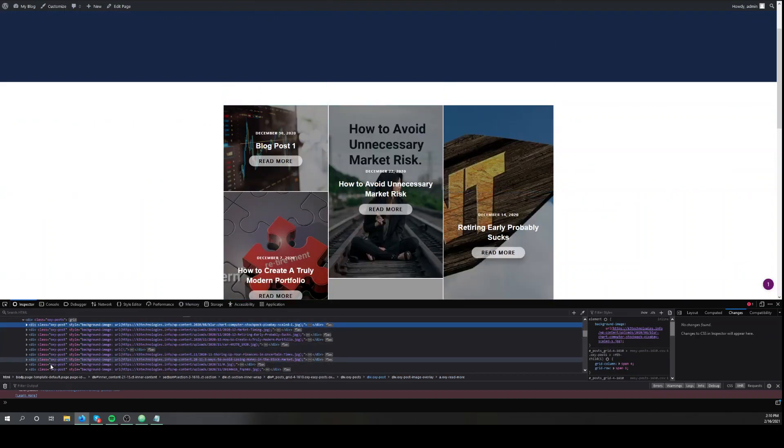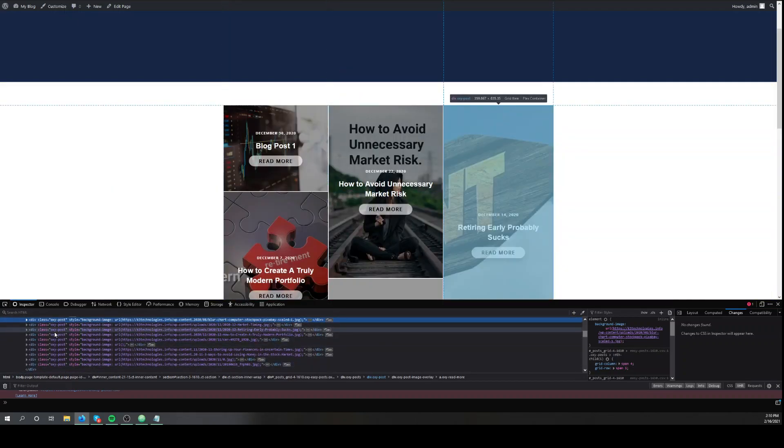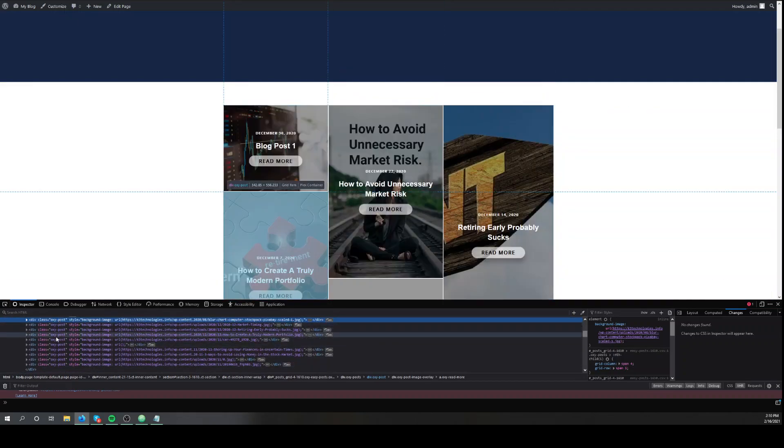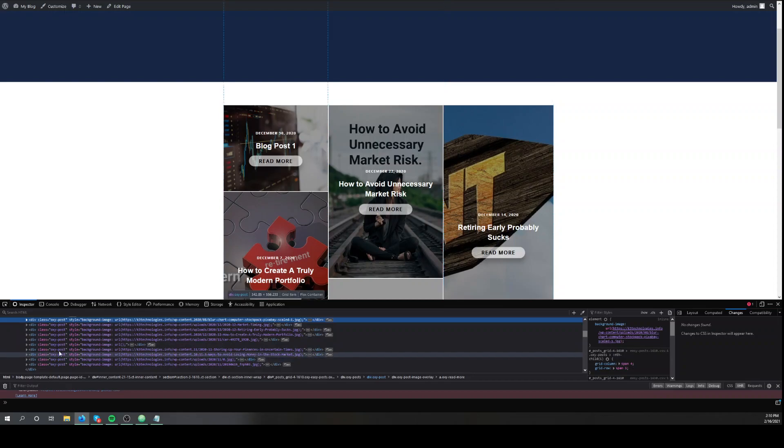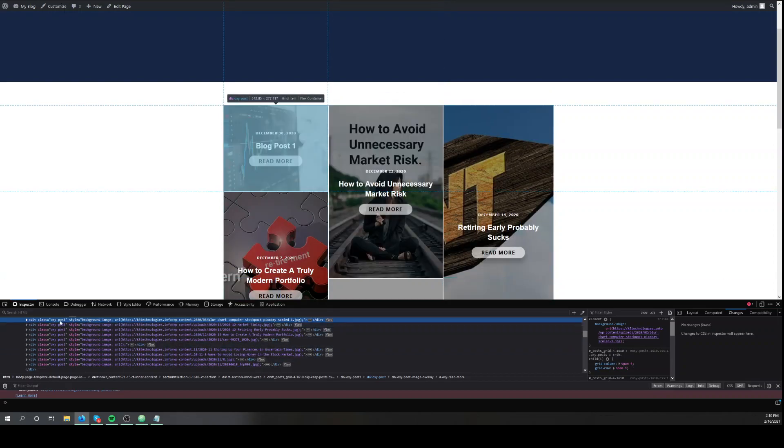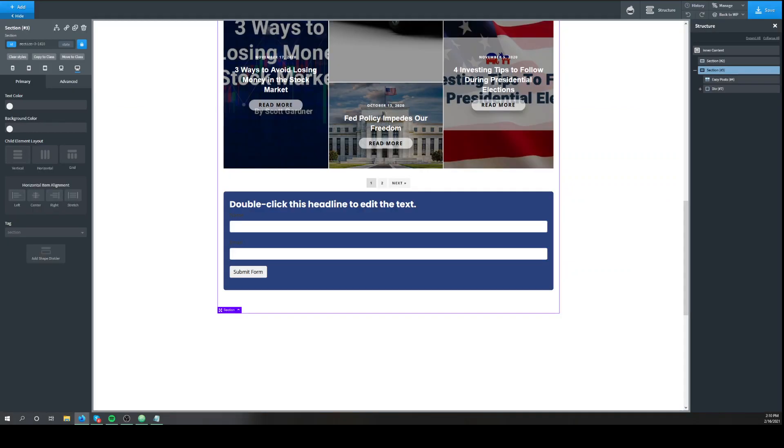And we'll see that all of the easy posts have the same class, oxy post. So it's the same one that we did for the repeater, but it says post container. Oxygen has already added oxy post. So we'll copy that.